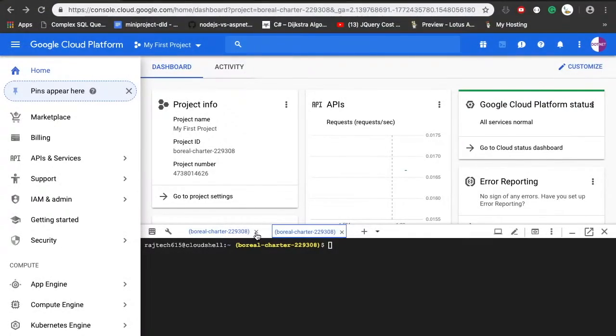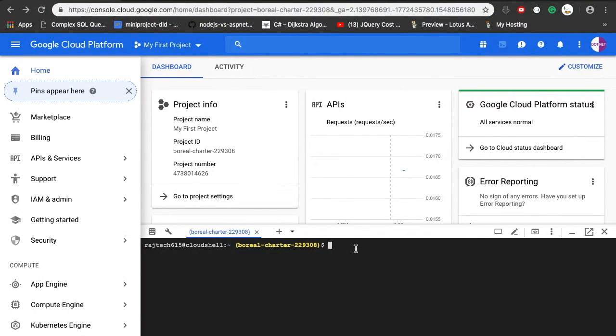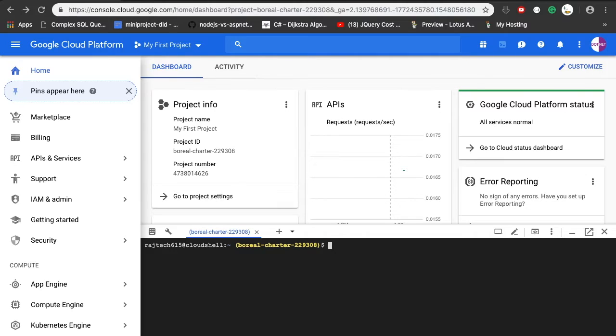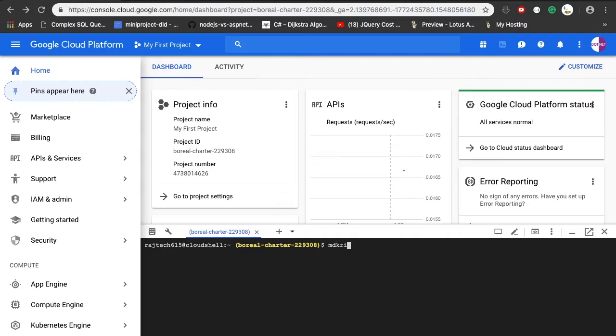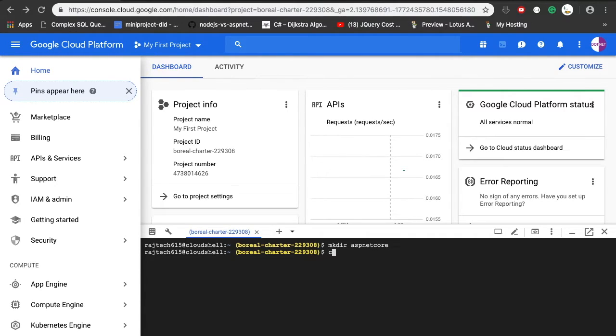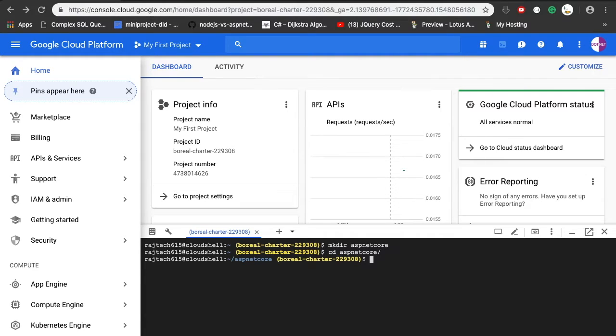After setting the project instance and configuring everything in our Google Cloud, the next thing is I'm going to create a project folder. For that, I'm going to use the command mkdir aspnetcore. I'm going to change my directory to aspnetcore, and if you list something, it will be empty.